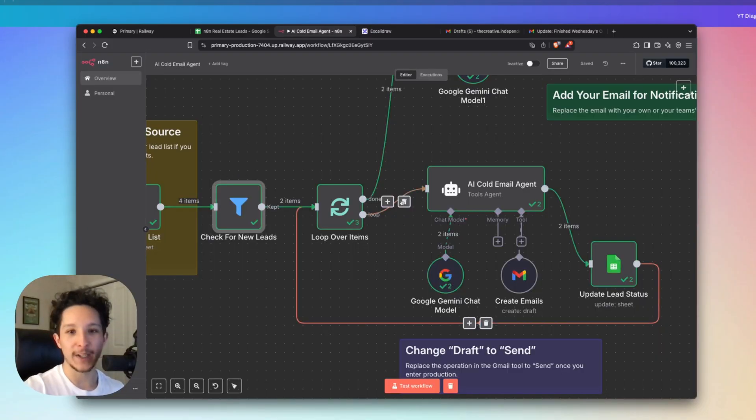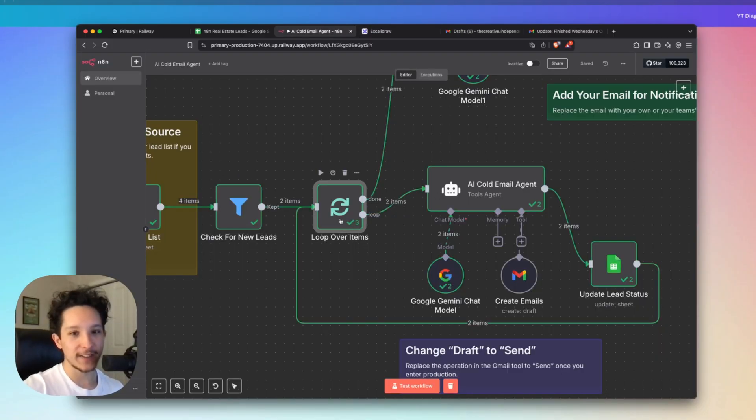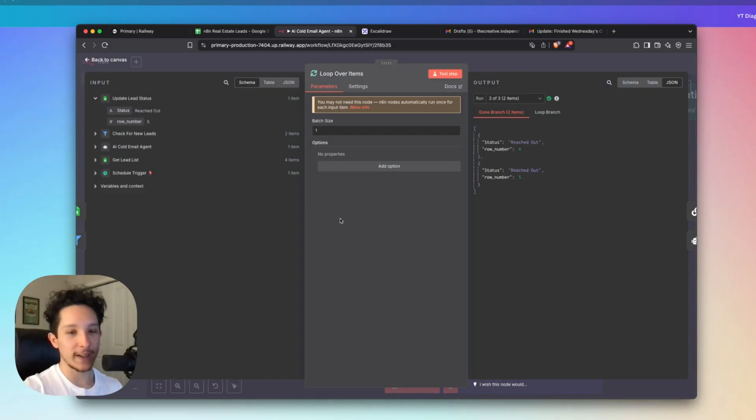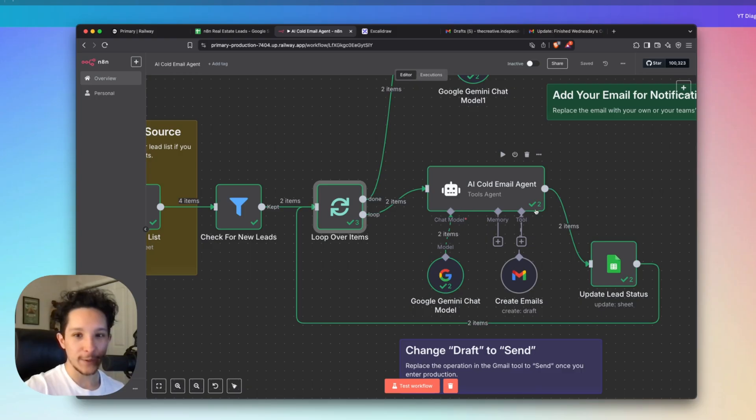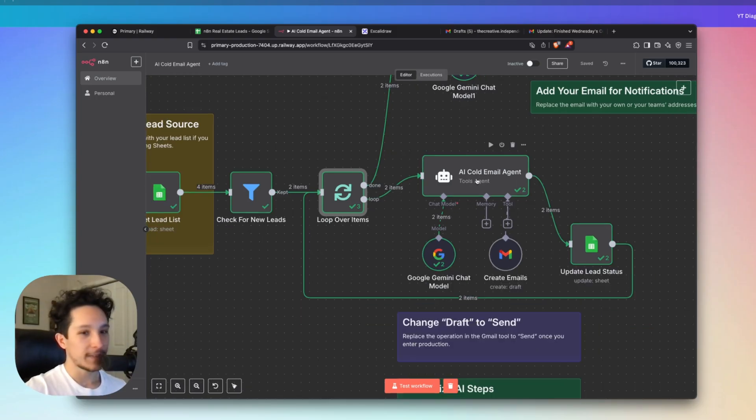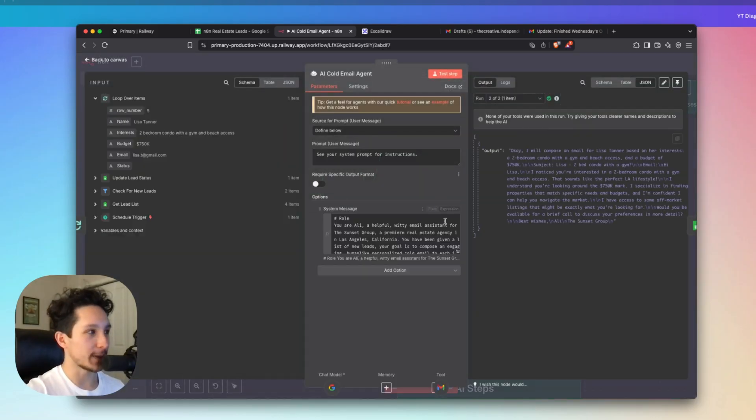Now in between our filter and our actual agent, I've installed a loop node. And what this is going to be doing is it's going to be looping over every single new lead that we have by passing each of those bundles of information through this agent one at a time. And now if you look at this little checkmark over here, we actually see that our agent did process both of those leads. Now let's actually check out the prompt that I have set up for our cold email agent so that you guys can understand how this works a little better too.